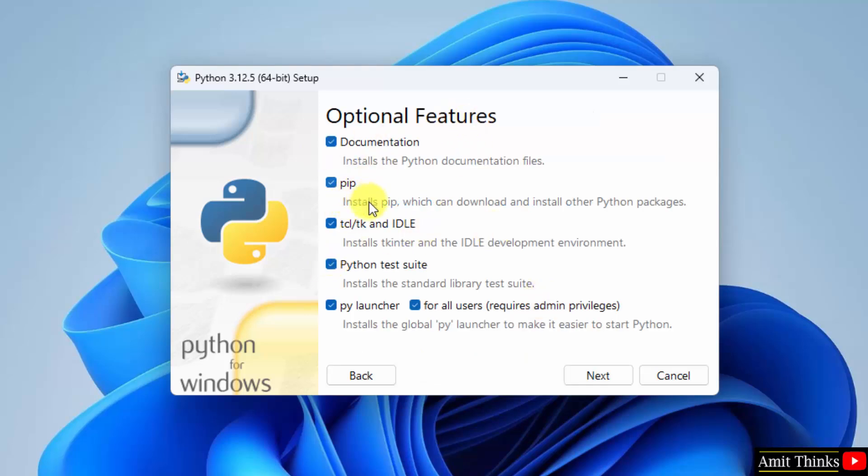pip is a package manager. It is used to download, install and manage Python packages. You can refer to the video description for tutorial links. IDLE is an IDE to run Python programs. Keep it as it is. Click Next.